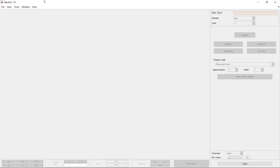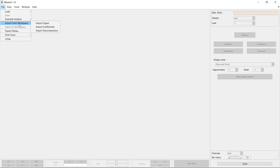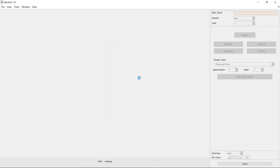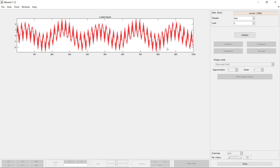Now first we have to load the signal into the wavelet analyzer from MATLAB. We'll go to File > Import from Workspace and choose Import Signal. We will see all the available variables from the workspace in this window, and we'll choose our signal.